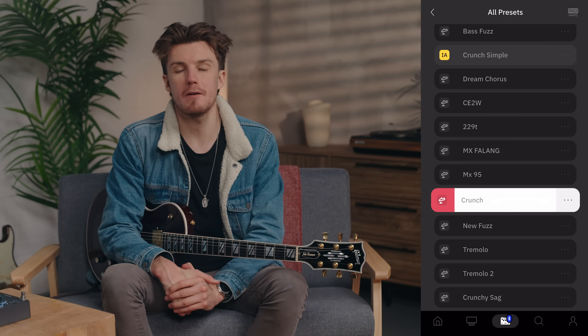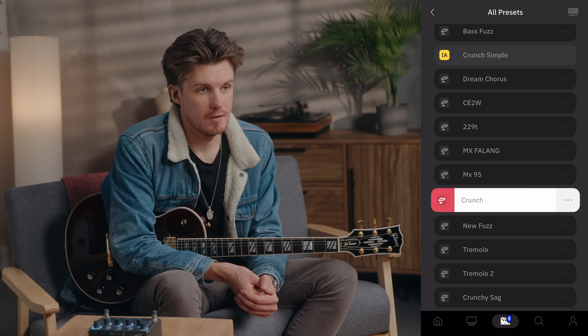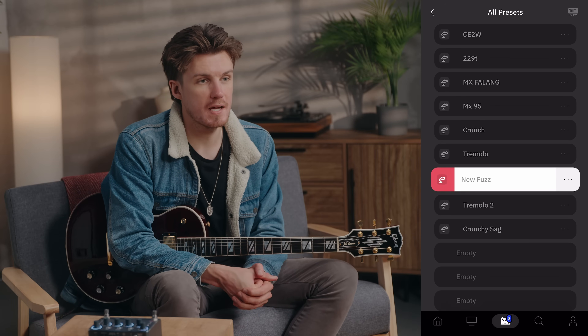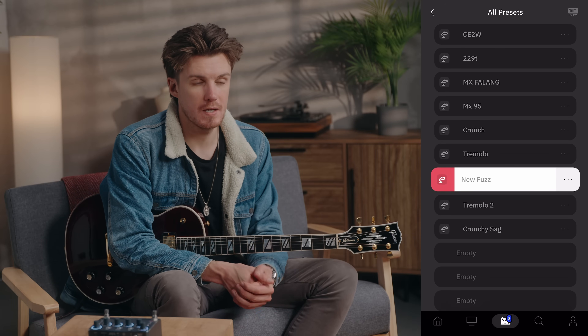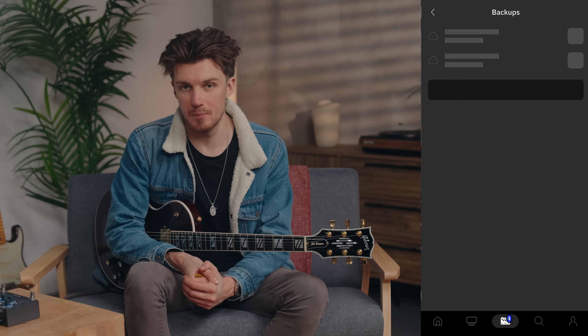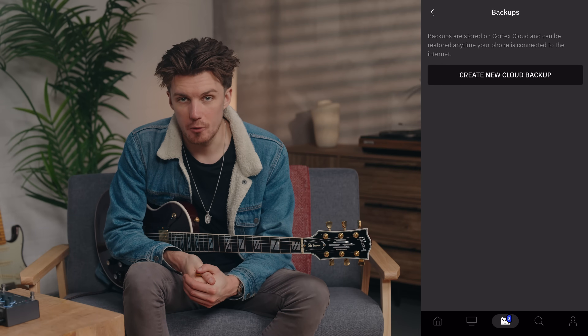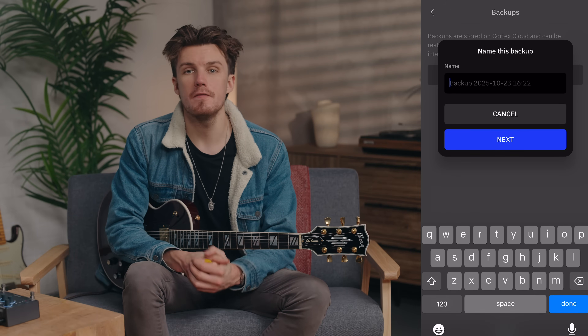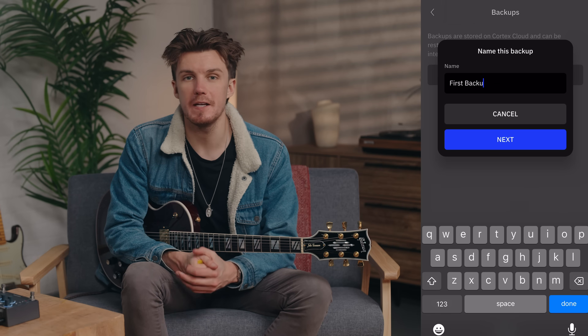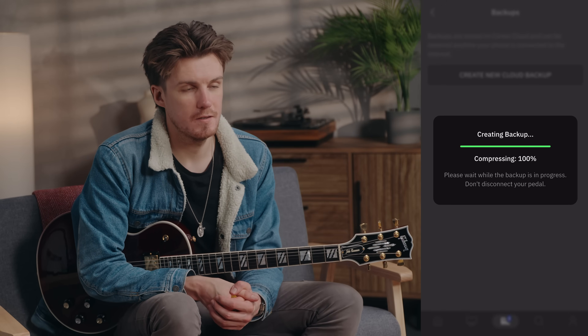Next is preset rearranging. You can now just drag and drop your presets in the Cortex Cloud app to easily reorder them. We've also added cloud backups — you can create up to five full backups of your Nano Cortex and store them safely on the Cortex Cloud. This gives you peace of mind that your sounds and settings are always safe.